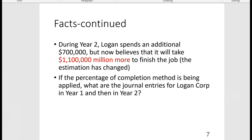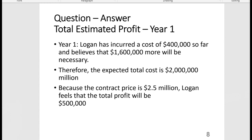In year one, Logan incurred $400,000 in costs and believes $1.6 million more is necessary, totaling $2 million expected cost. Since the contract price is $2.5 million, the estimated total profit is $500,000 — the difference between the contract price and the estimated total cost in year one.